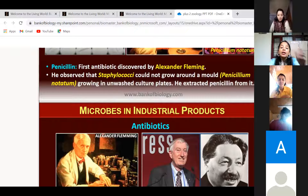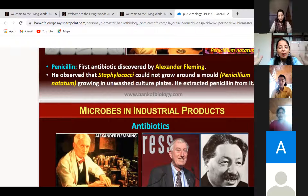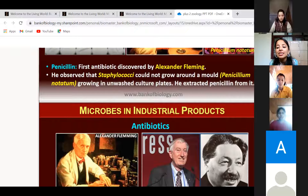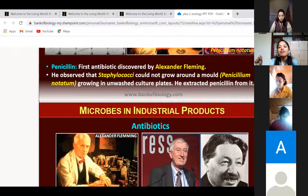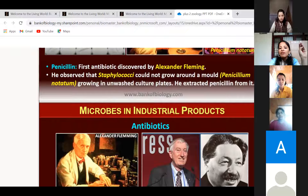This discovery is very important from a competitive exam point of view. When a discovery happens by chance with no prior plan, it is called serendipity — S-E-R-E-N-D-I-P-I-T-Y. Alexander Fleming had no plan to make an antibiotic; he was just working on Staphylococci. Key exam questions: name the fungus, name the antibiotic it secreted, and on which bacteria Fleming was working.